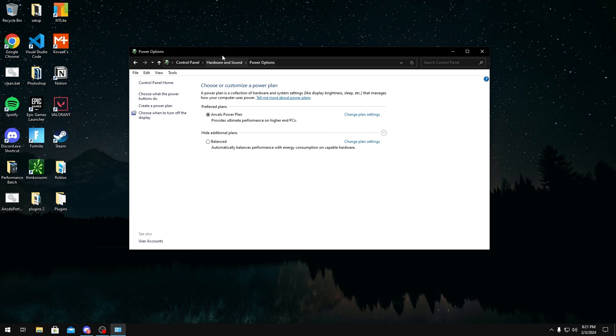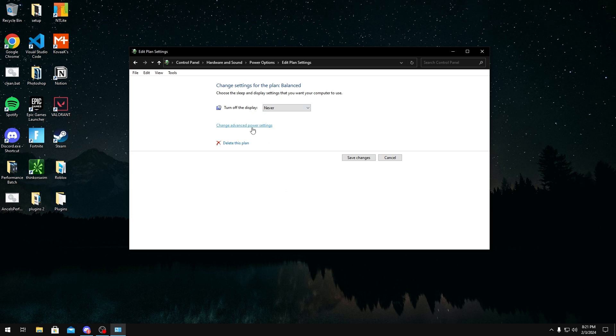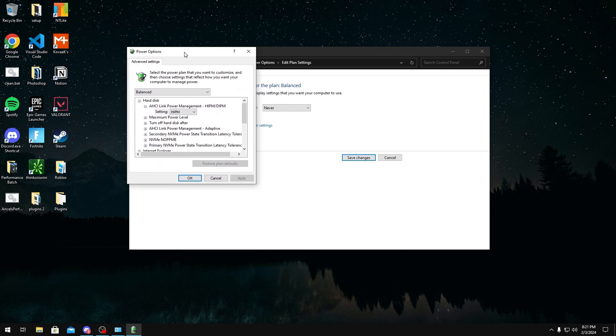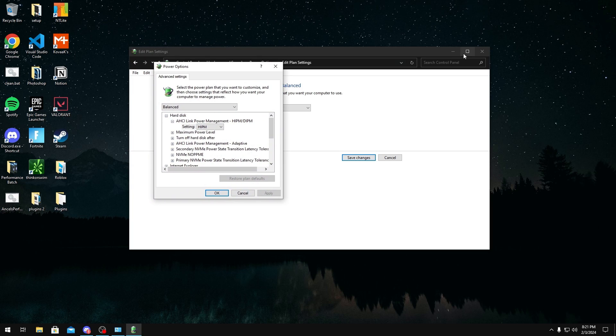Once you're in here, you want to look at the power plan that you're going to be using, and click change plan settings. In here, you can just turn off display to never, but you want to click change advanced power settings. And in here, you can change all the power settings that you've unhidden.